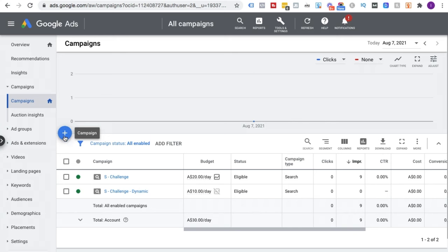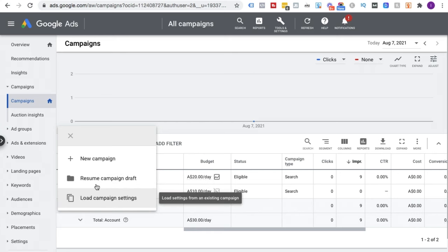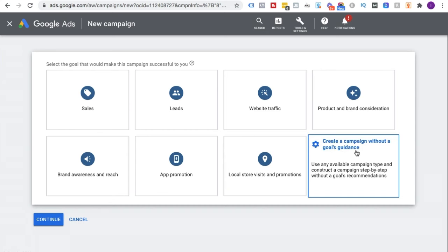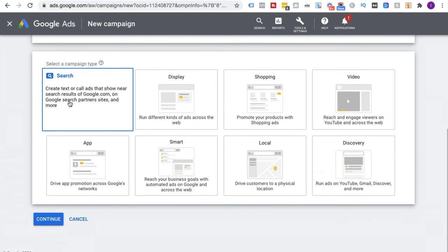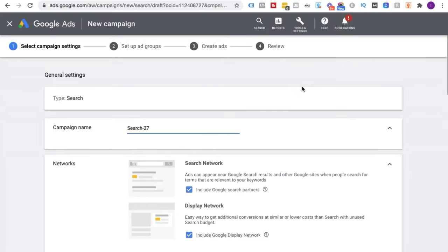Now we're going to start creating our search campaign. I'm going to click the big blue plus button, and it will ask whether I want to create a new campaign, resume a campaign draft, or load campaign settings from another campaign I'm running. We're going to choose 'New Campaign.' It will then ask what goal I'd like — I'm going to suggest you choose 'Create a campaign without a goal's guidance,' because you want all the available settings. Then click the Search network and click Continue.